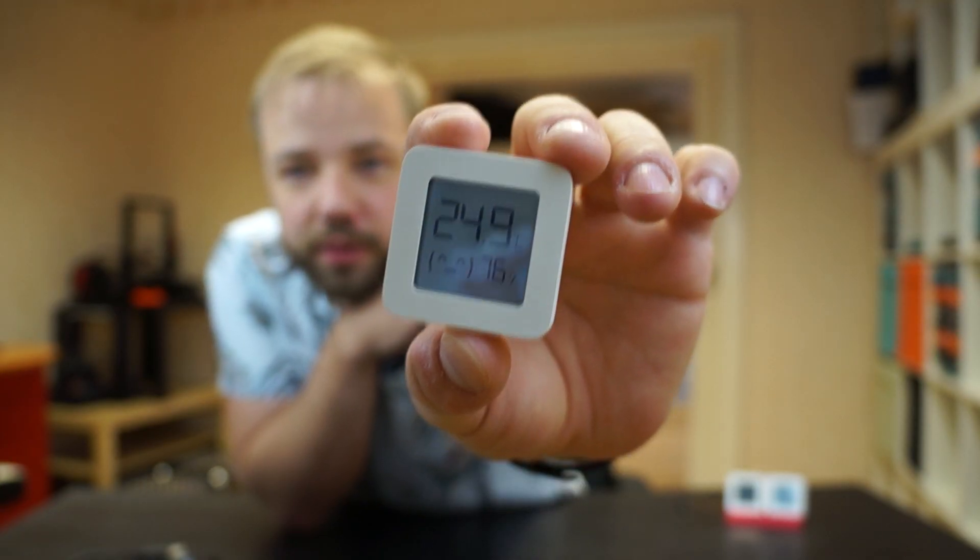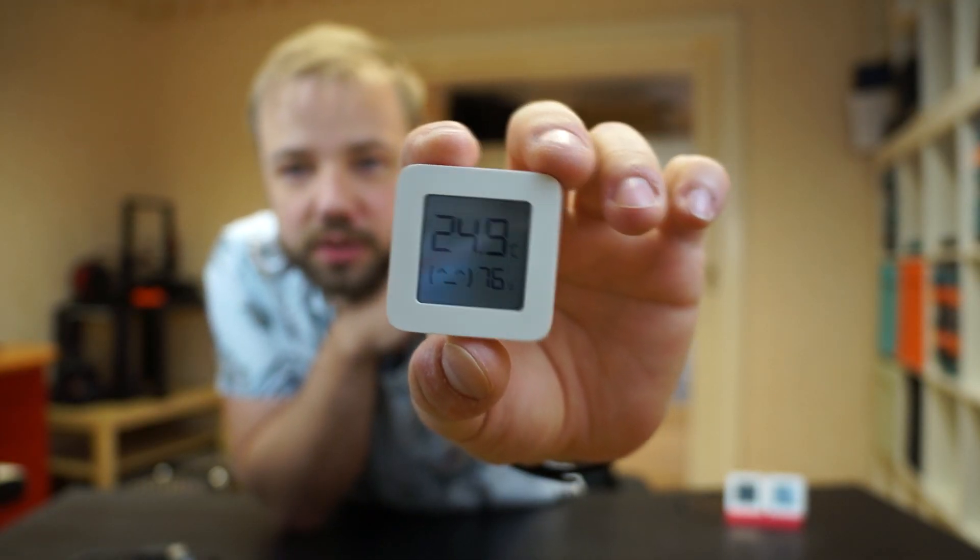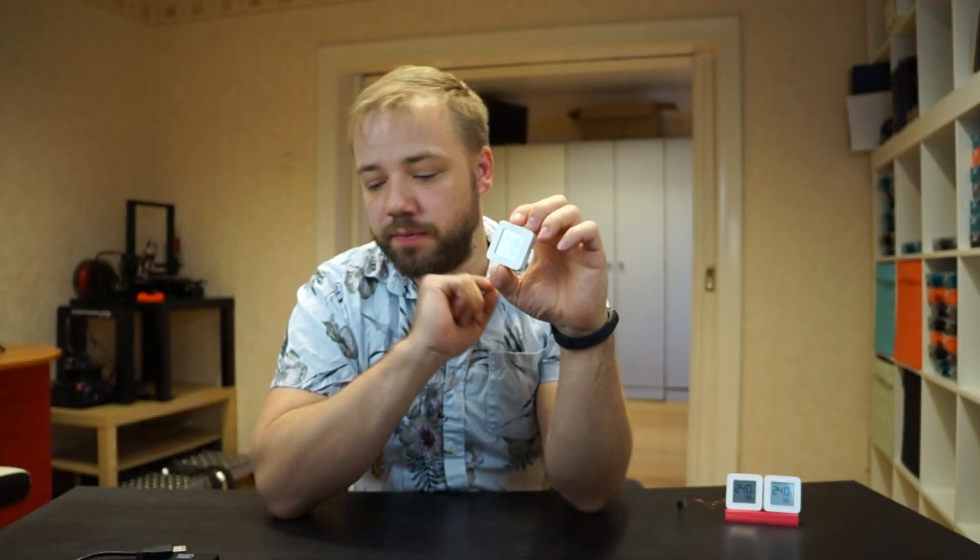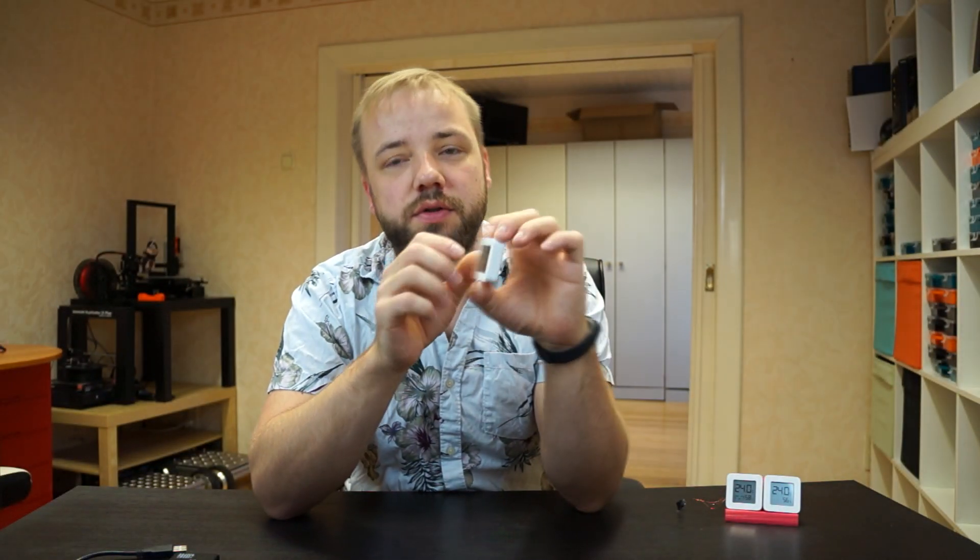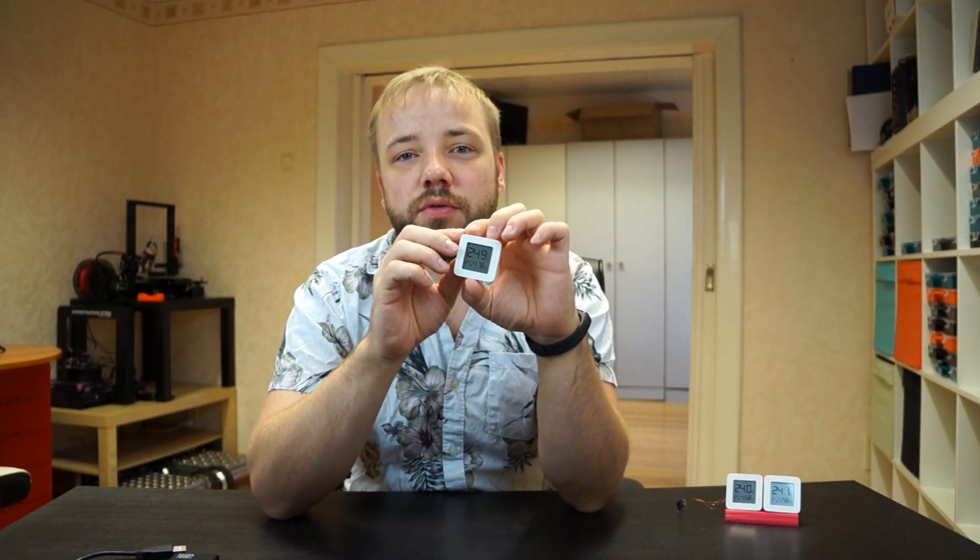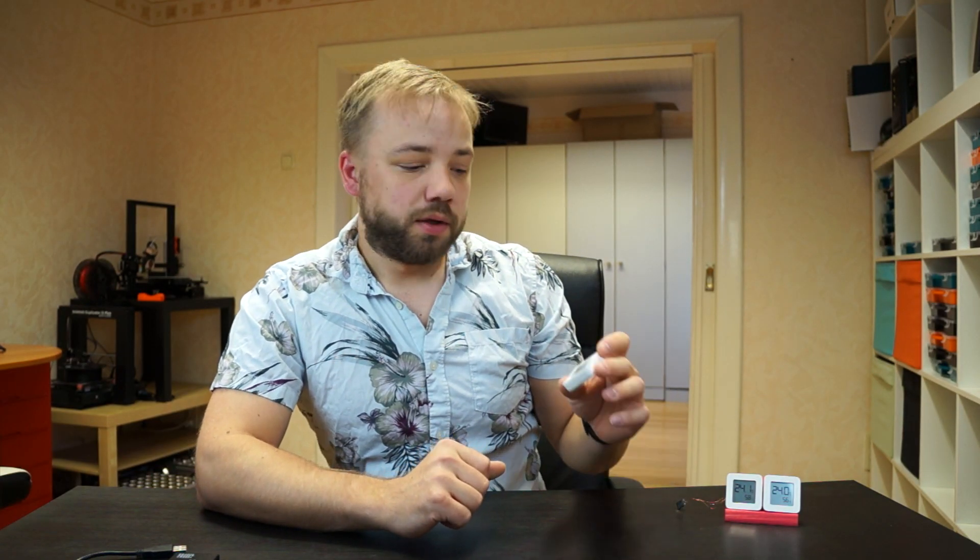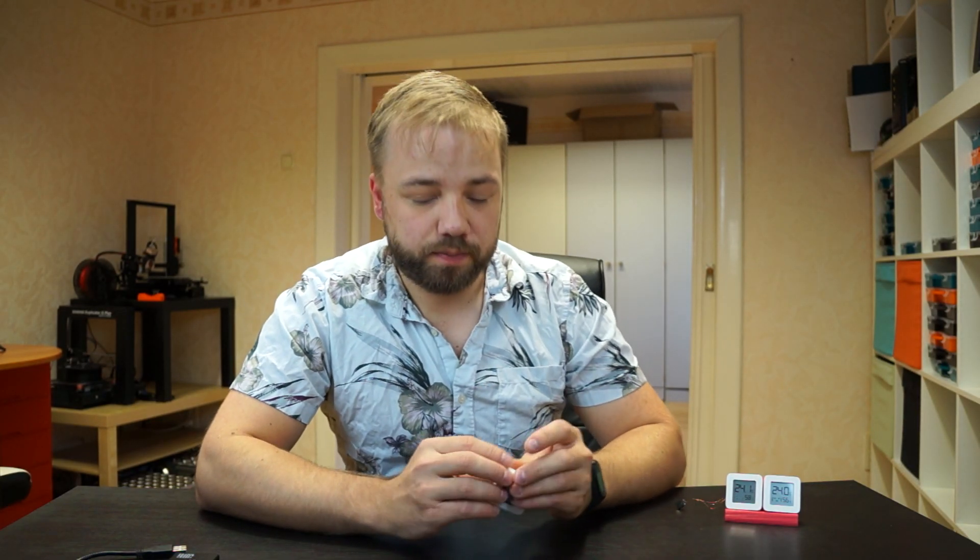This data is sent to the Xiaomi app and can be received by bridges that get the data out of the advertising packets these thermometers send out. Without even connecting to them, the data is readable. The problem is this data is encrypted via a bind key that gets sent to the thermometer when registering to the Mi app.